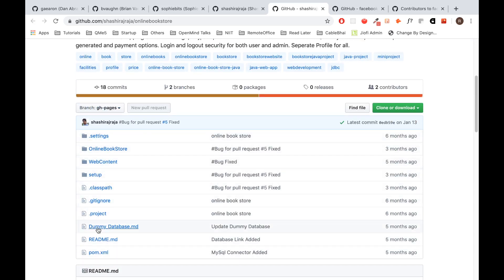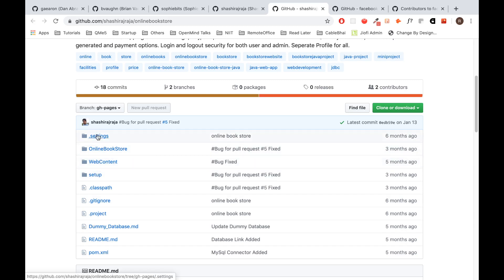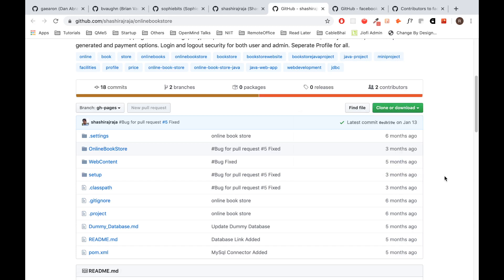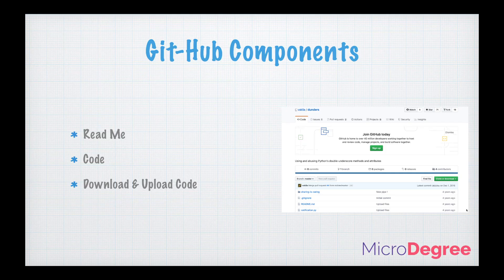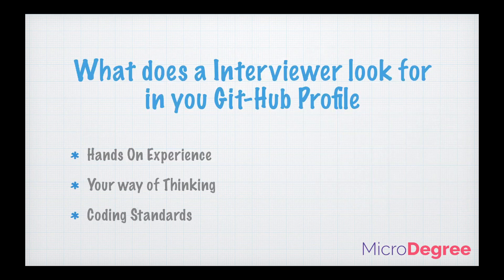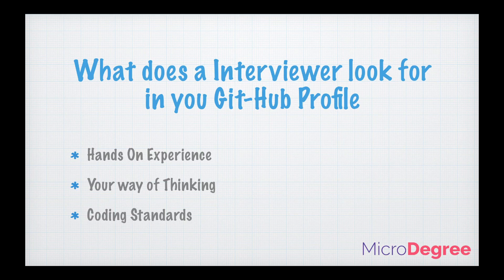Second important part is the code itself. This is the actual code which the developer has written and uploaded. The third part is the code download link where I can download the code and see or maybe add a few more things to it. So overall, a GitHub has three components: a readme, the main code, and the download and upload. For this video, we will just stick to these three things so it's not overwhelming.